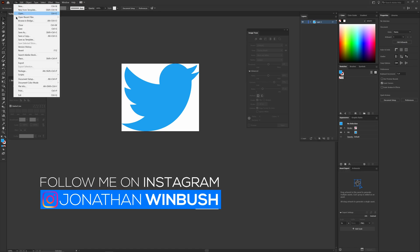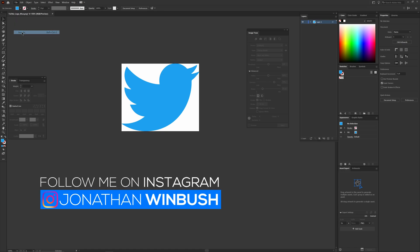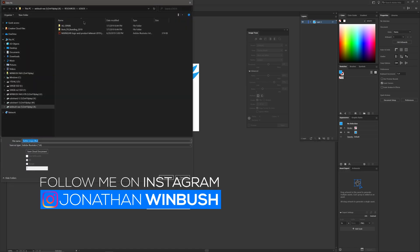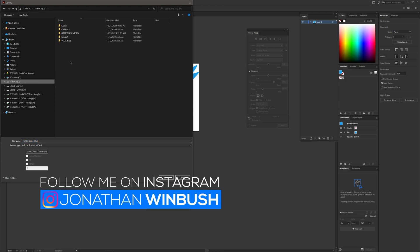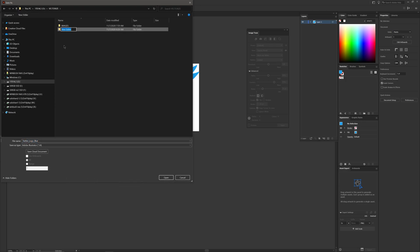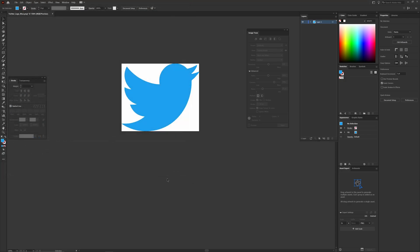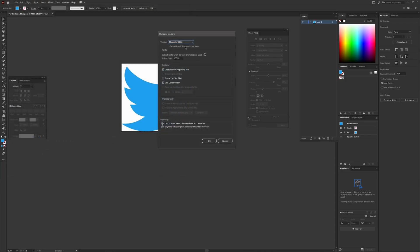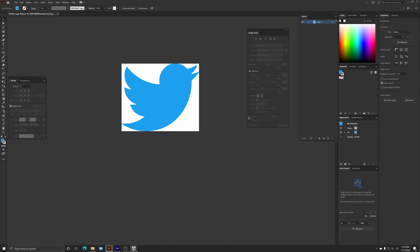Now if I come up to File, come down to Save As, I'll navigate to one of my drives, make a new folder named AI, and save it as 'Twitter logo blue' and click Save. I'll leave it as Illustrator 2020 and click OK.